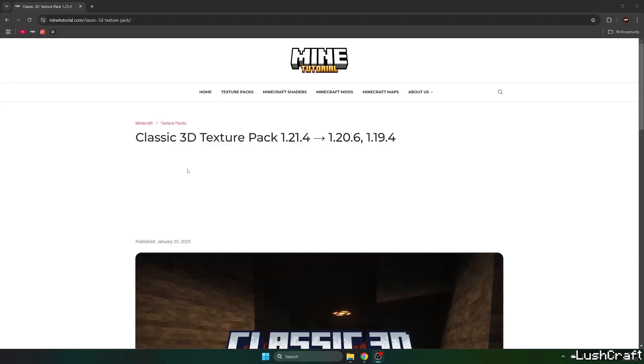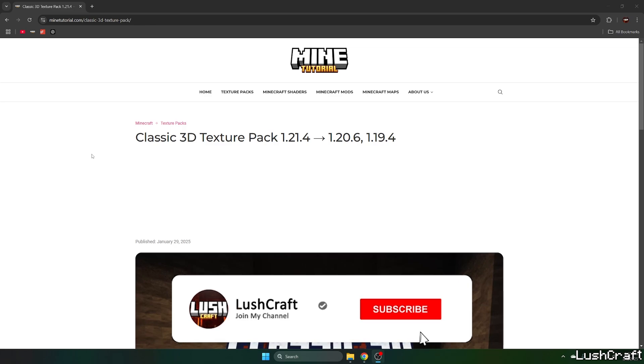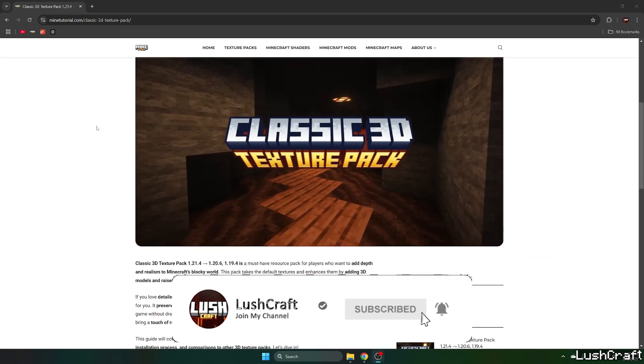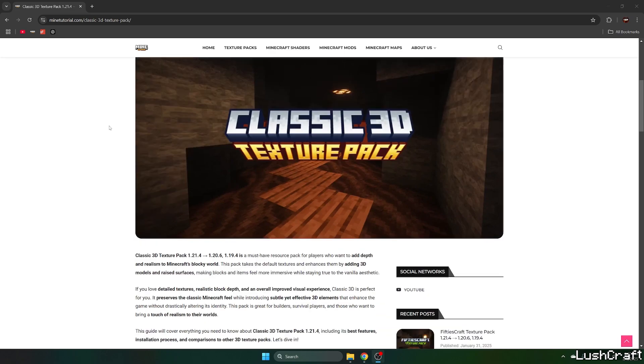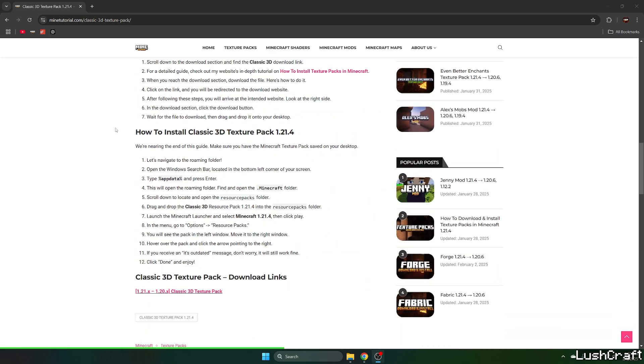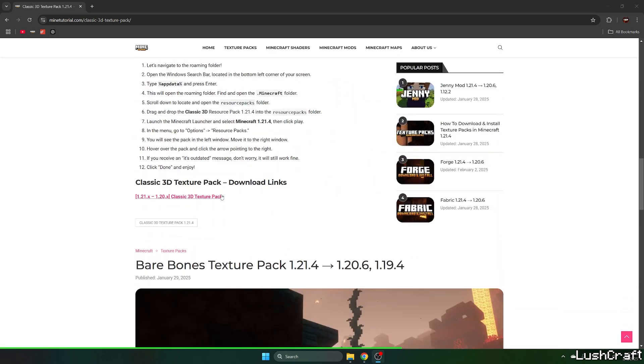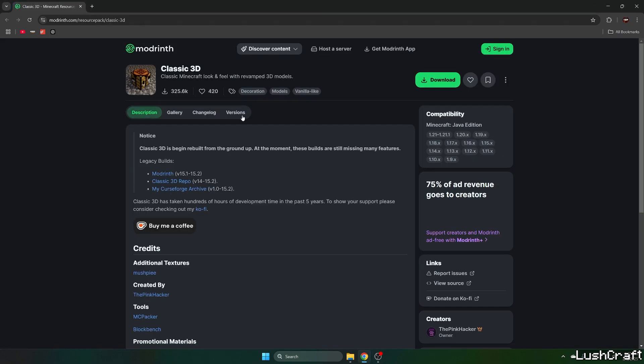The first thing you need to do is go to the video description and click on the download link for the Classic 3D Texture Pack. It'll take you to the Mine Tutorial website. Scroll down to the download links and click on the Classic 3D Texture Pack.